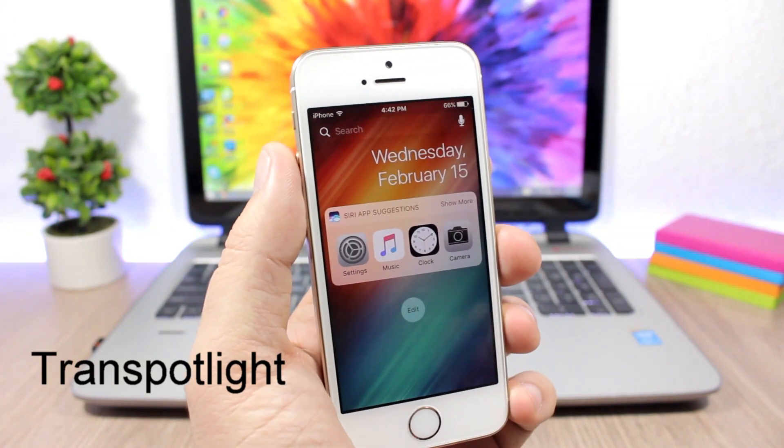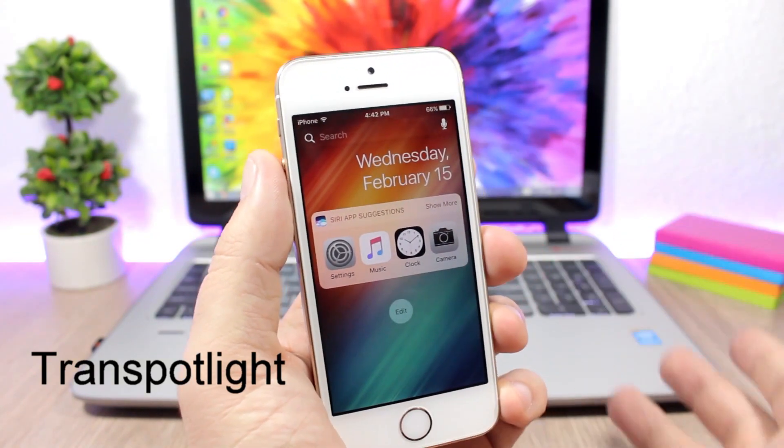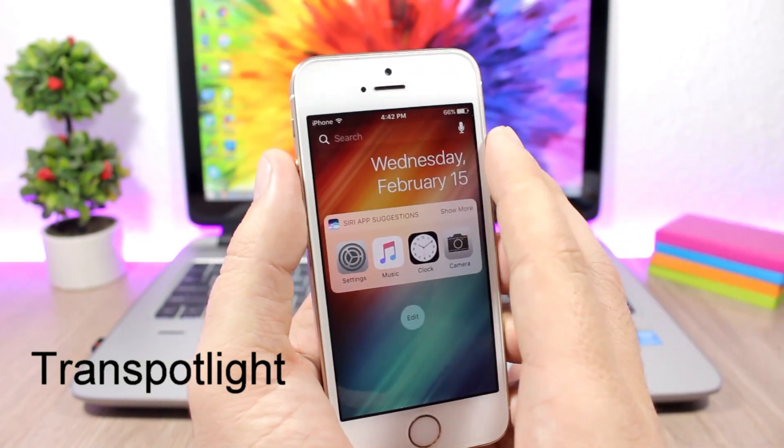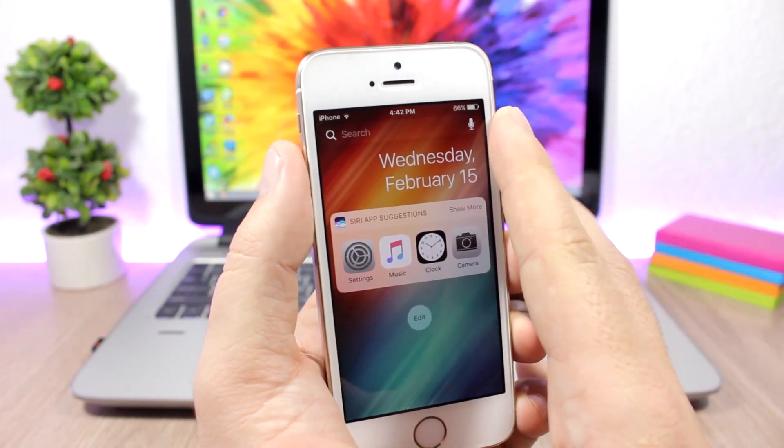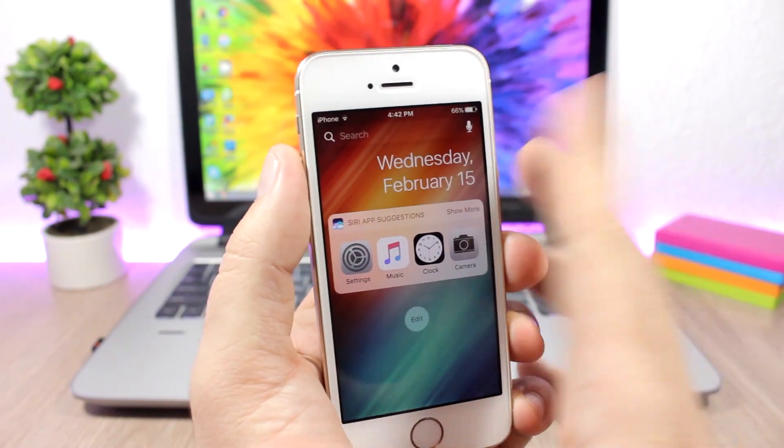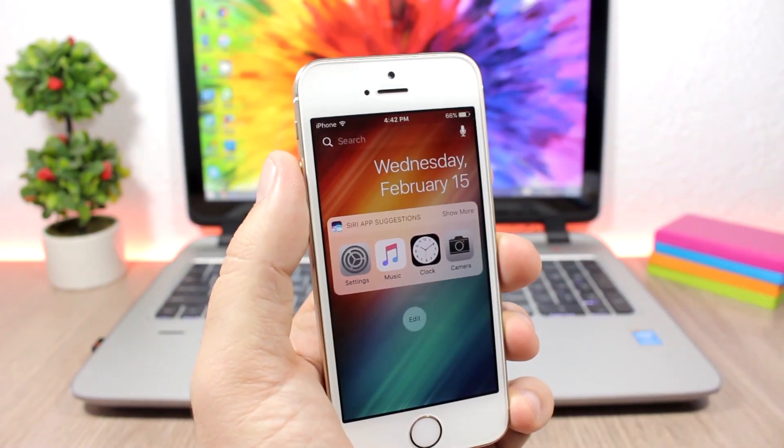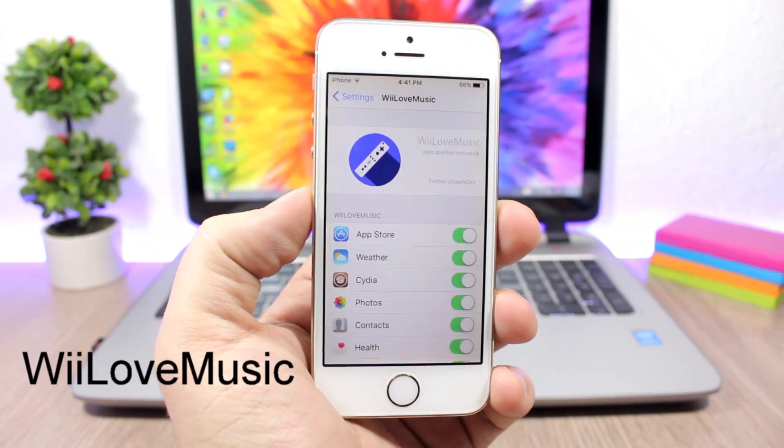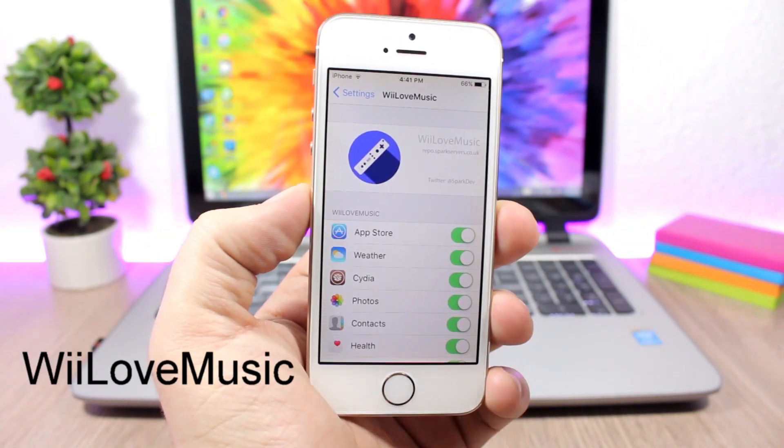Trans Spotlight is a simple one which will make the search bar on the spotlight search transparent. Normally this will be blurred, but with this tweak it will be transparent.